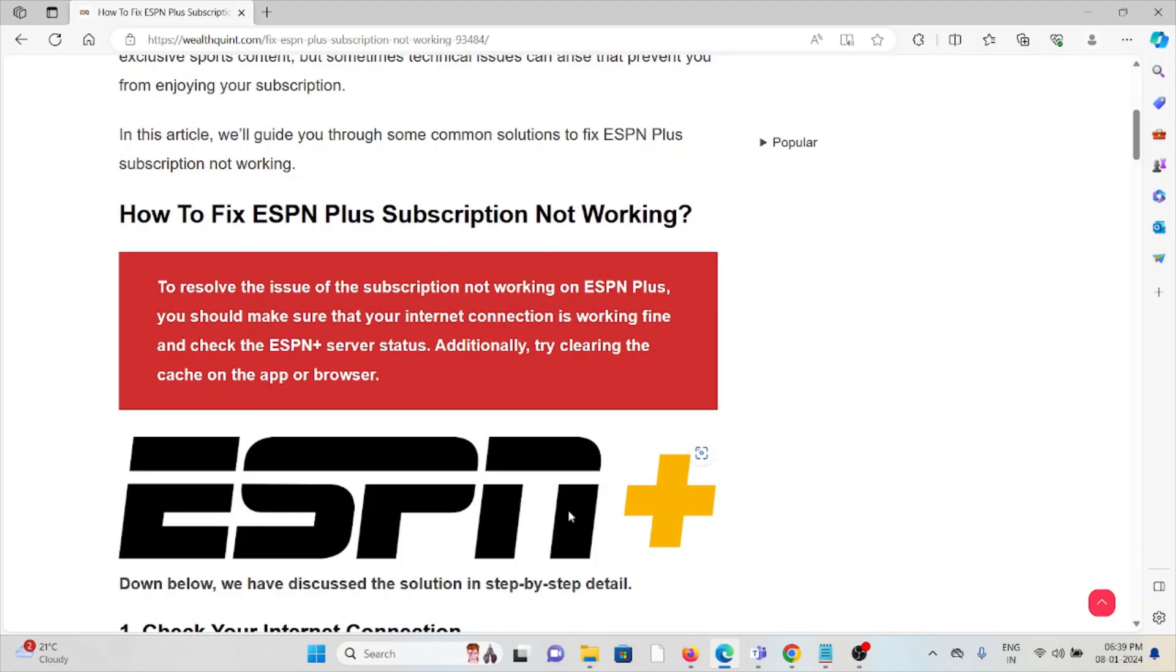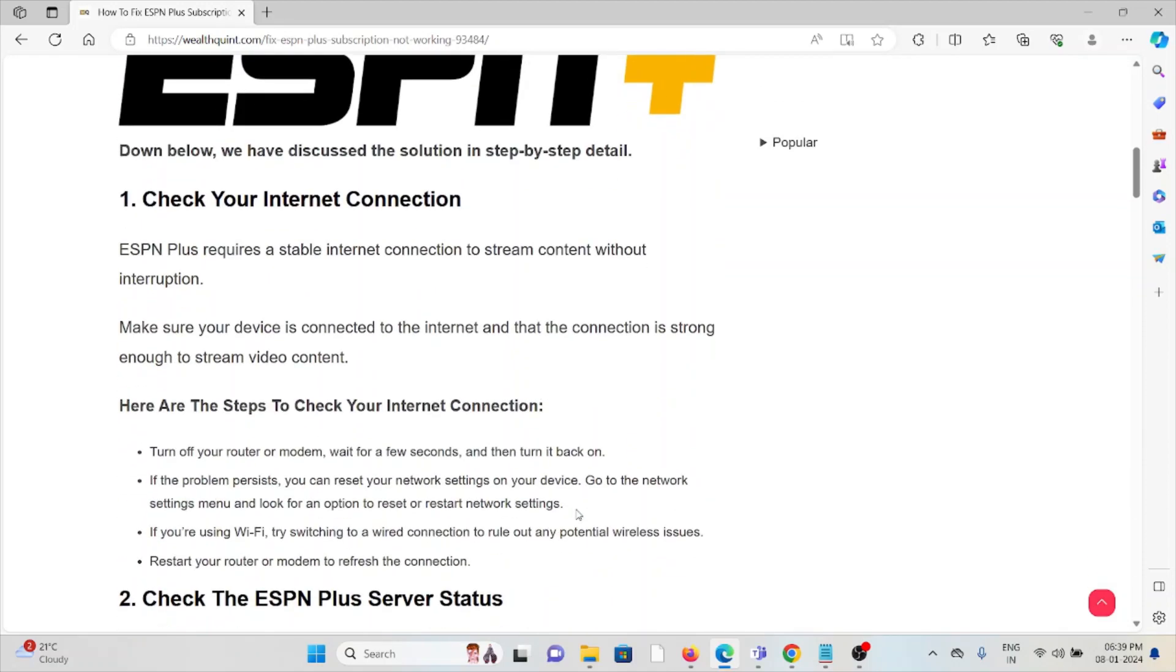So let's see how to fix the ESPN Plus subscription not working. The first method is check your internet connection. Make sure that you have a proper internet connection with very good speed and bandwidth.